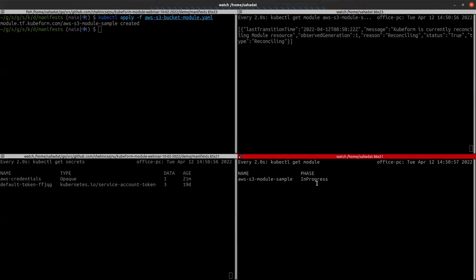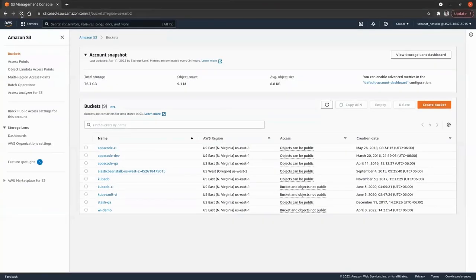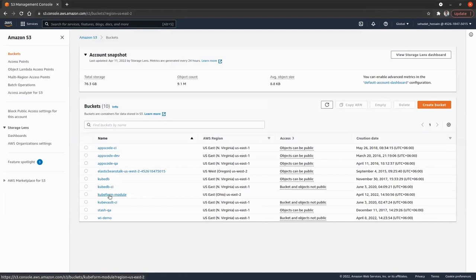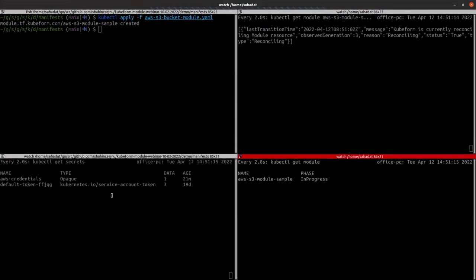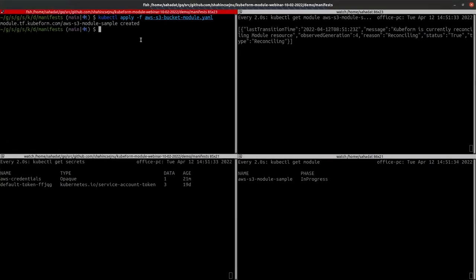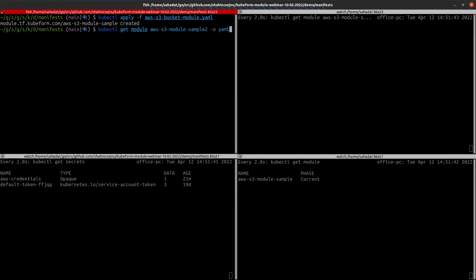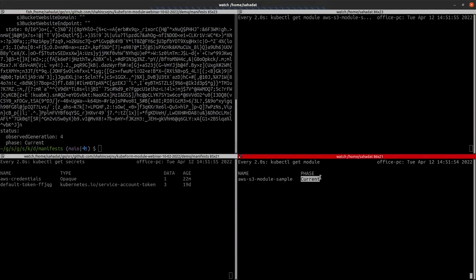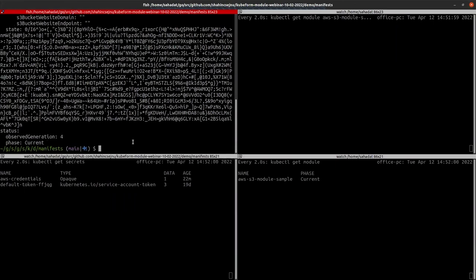When the reconciliation is complete, the phase will change to current. Let's refresh the cloud dashboard. You can see a bucket named kubeform-module has already appeared — that means the bucket has been created. The kubeform module object is now showing phase current, which means the reconciliation is done and everything was created successfully and very quickly.